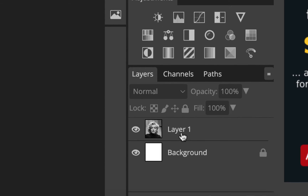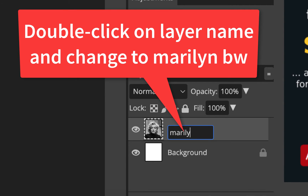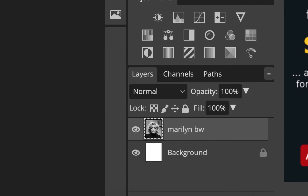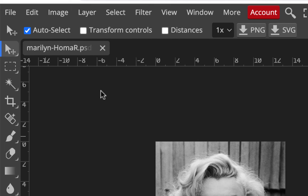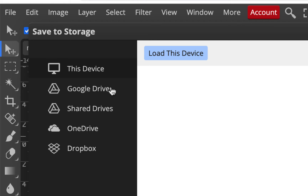We can name layers by double-clicking on the layer name. I'll call this one Marilyn BW for black and white. If you can't save to your hard drive and need to save to the web, go File, Save More, Save to Storage. If you have a Google Drive or OneDrive account, you can do it that way. You can also export to your downloads as a PSD and then open it again if needed.